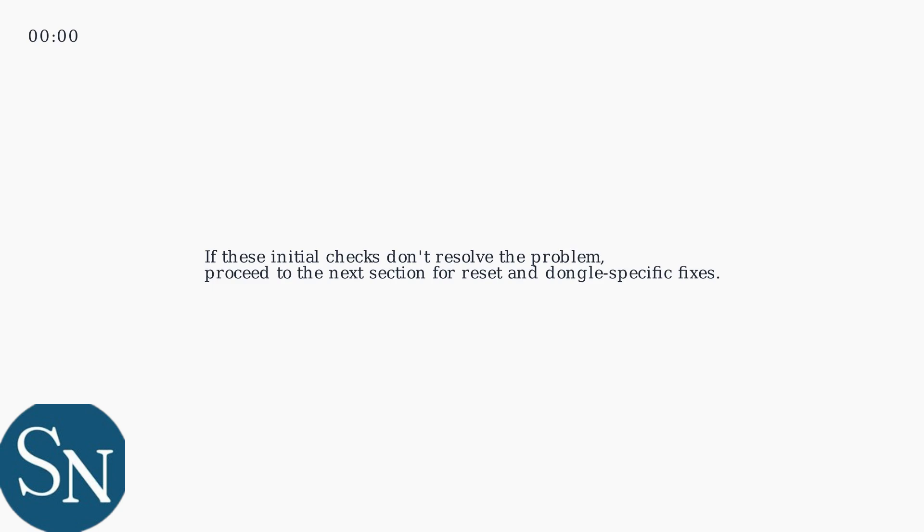If these initial checks don't resolve the problem, proceed to the next section for reset and dongle-specific fixes.